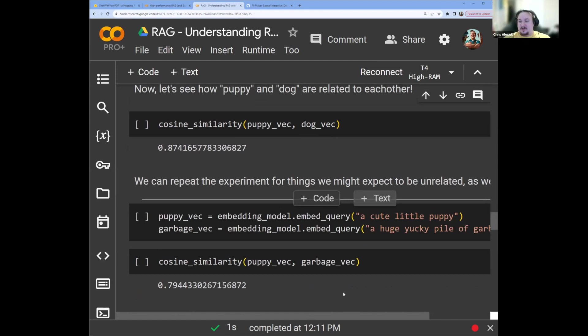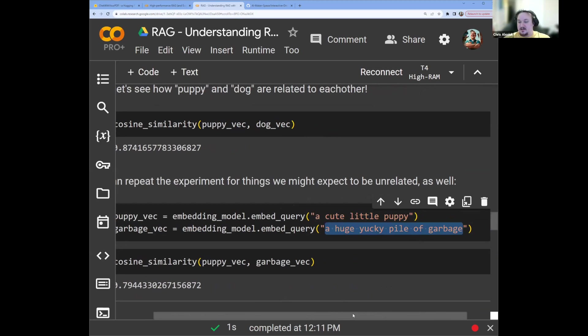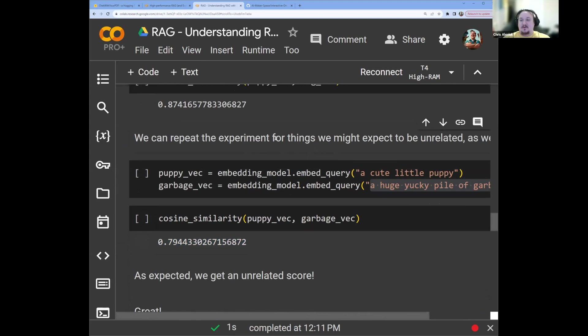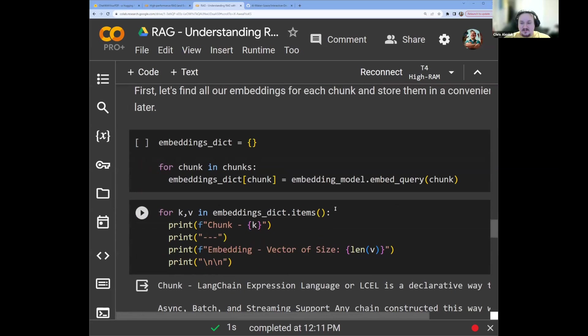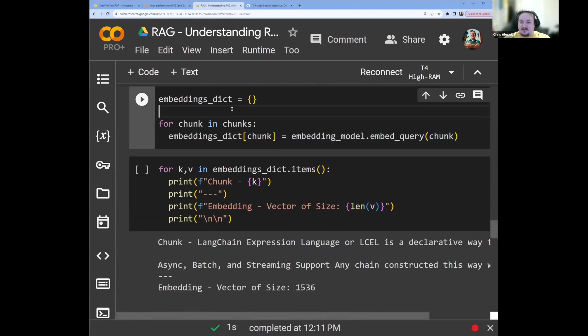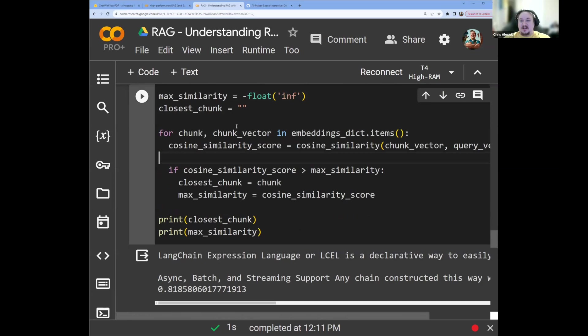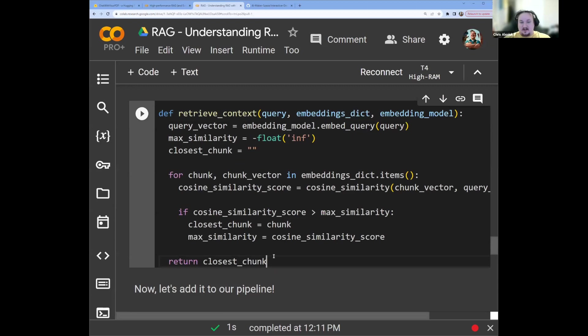Well, the idea with ADA is that it has 1500 of those dimensions. So we can describe a lot of really interesting relationships in our text with that many dimensions. Now, we can also repeat this with phrases like a cute little puppy and a huge yucky pile of garbage. And we can see that these two things are less related to each other than puppy and dog. And this is the whole idea of the embeddings and how we can leverage them in order to create a system that can retrieve things for us based on how related it is to our context.